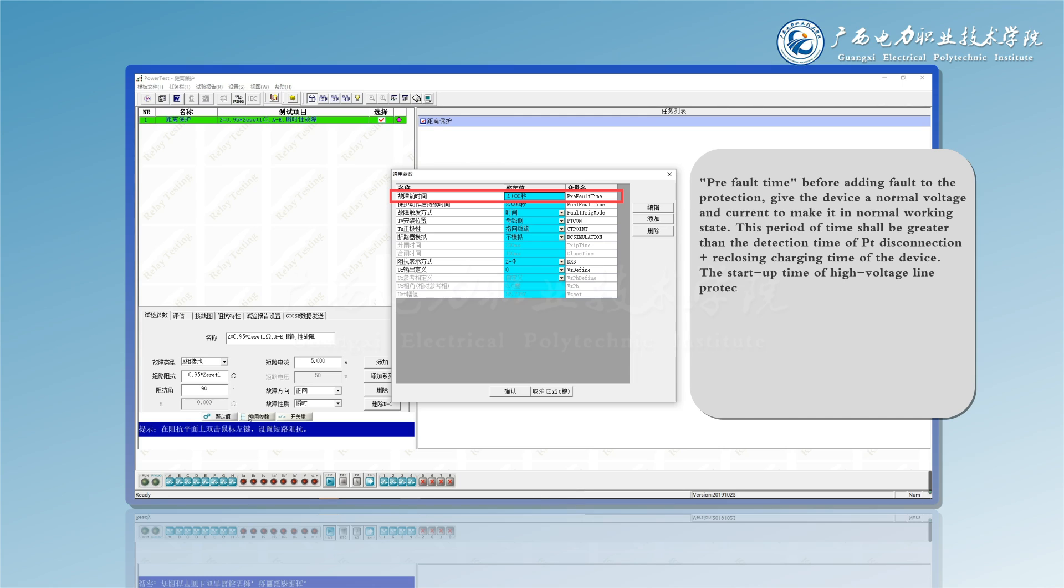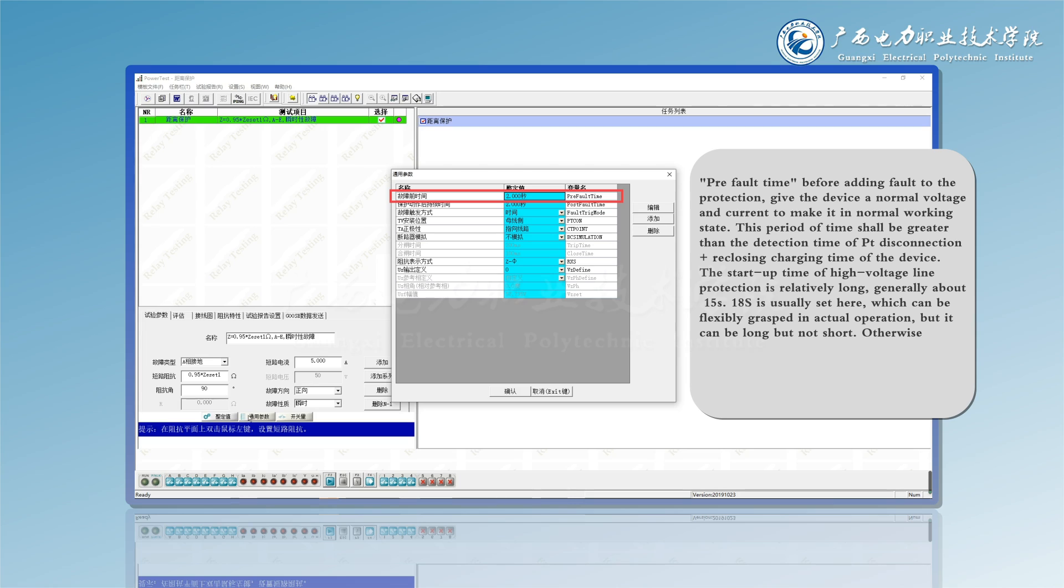The startup time of high voltage line protection is relatively long, generally about 15 to 18S is usually set here, which can be flexibly grasped in actual operation. But it can be long but not short. Otherwise, misoperation of ranging, reclusing failure, and other phenomena will occur when doing distance protection.